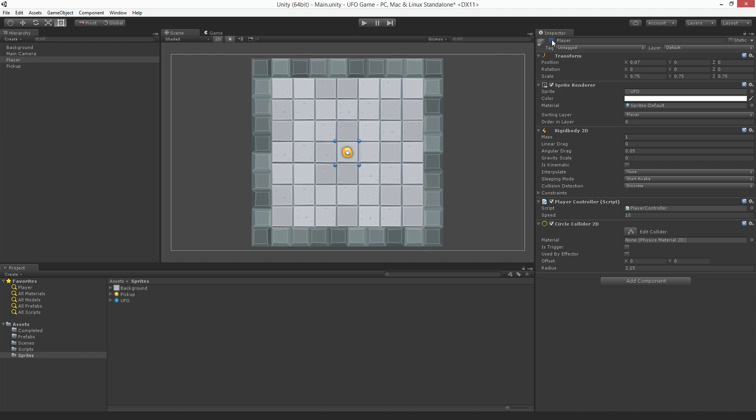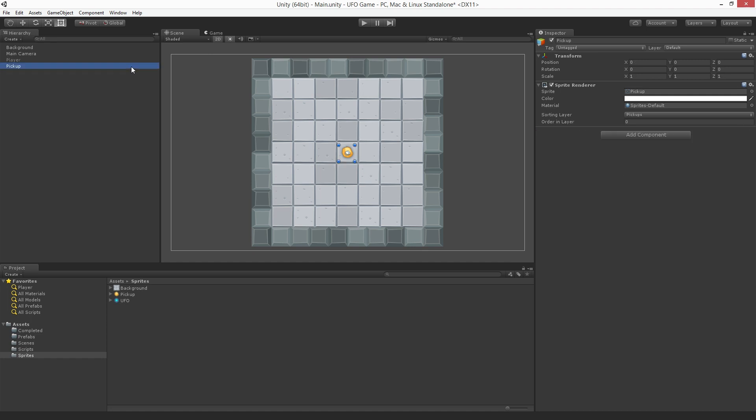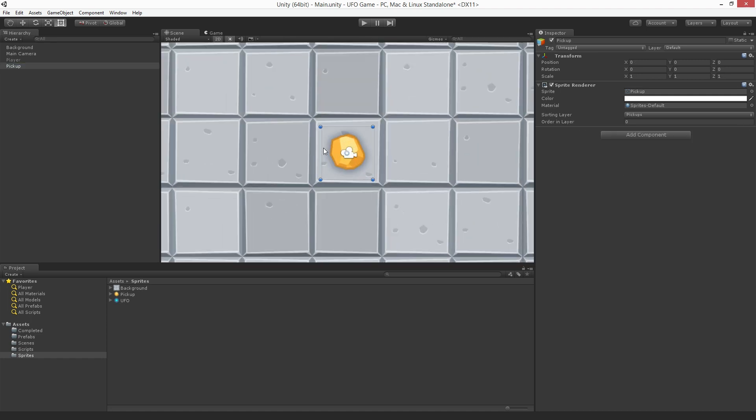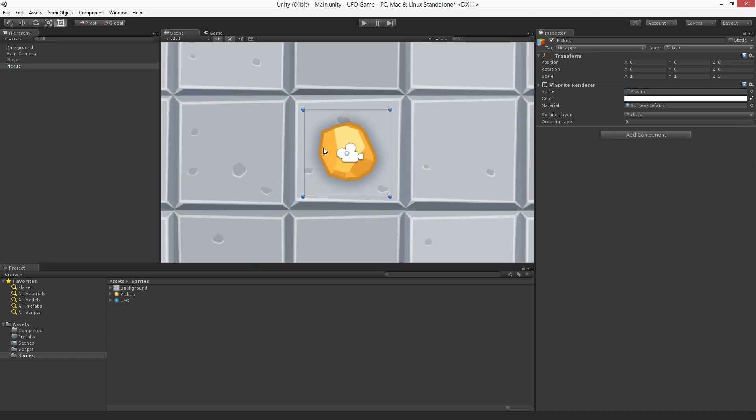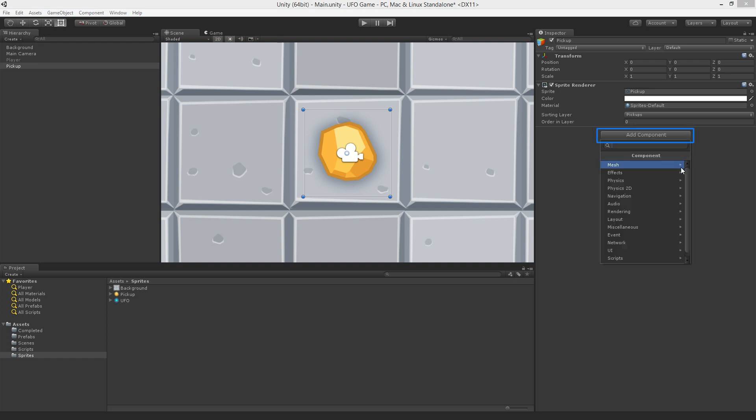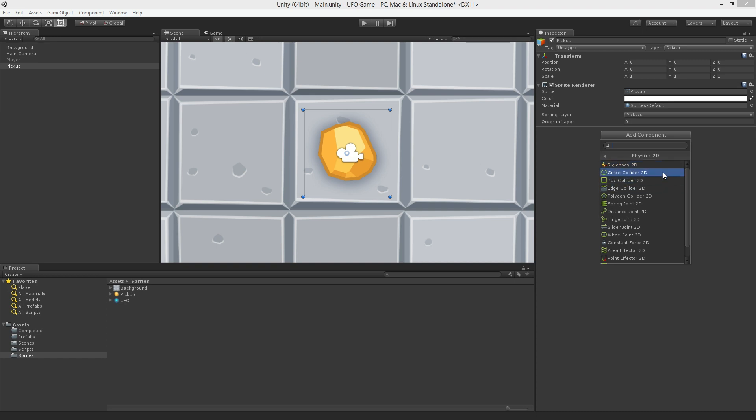Focus the scene view camera on the pickup object by highlighting it and pressing the F key while the cursor is over the scene view. So that we can collide with the pickup, let's add a Circle Collider 2D component to it. With the pickup highlighted, click Add Component, Physics 2D, then Circle Collider 2D.